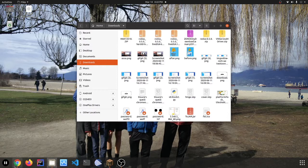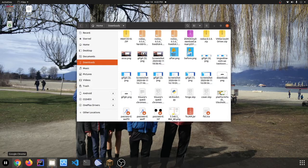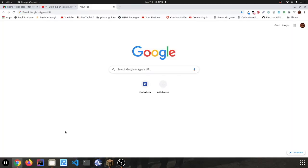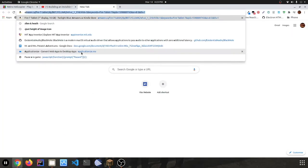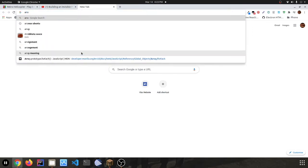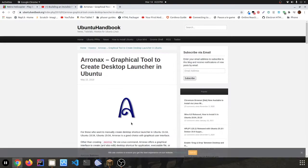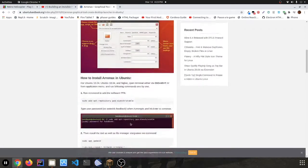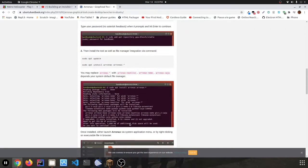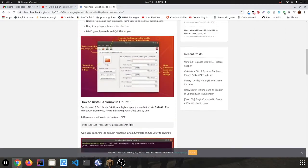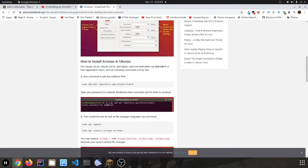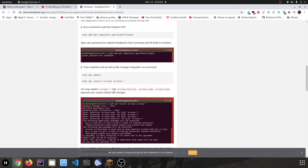Now you have to install a program called Arronax. So you can search that up—Arronax Ubuntu. Then you just have to add the PPA.